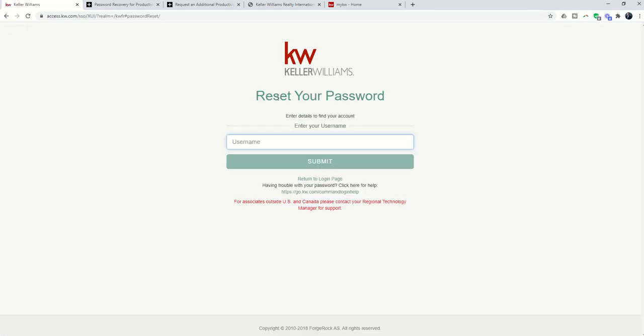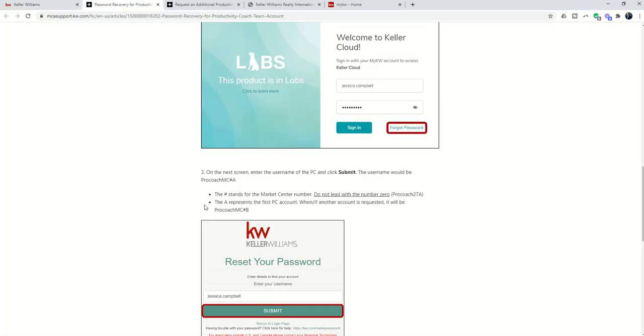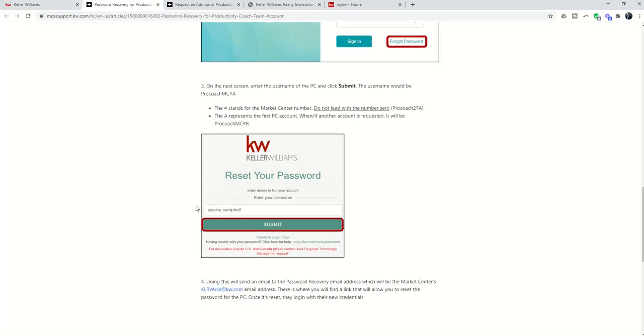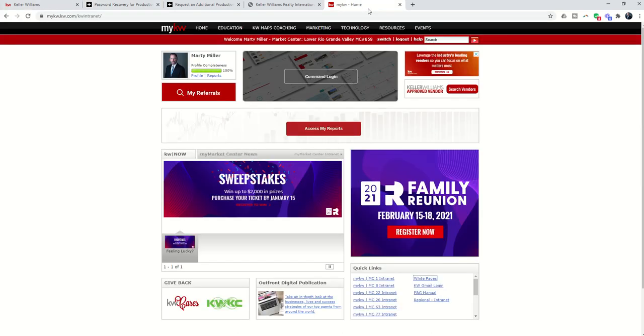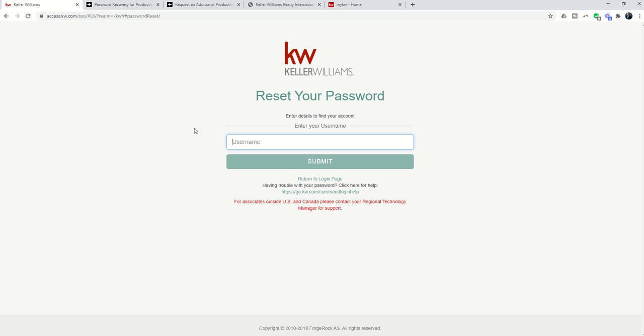Doing this basically allows me to get to the Reset Your Password screen. I need to come back again and put in the username. You can see it shows it right here. So the username would be, one more time, I'm going to put in ProCoach82A and click on Submit. Now, I'm not going to do that because I don't want the MCA at Premier to be like, what is this email I got?